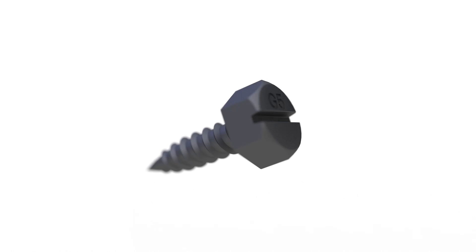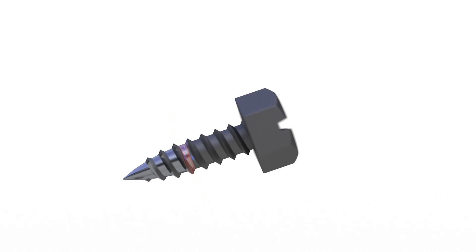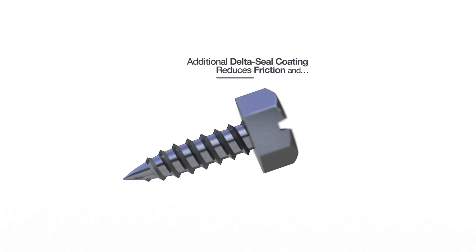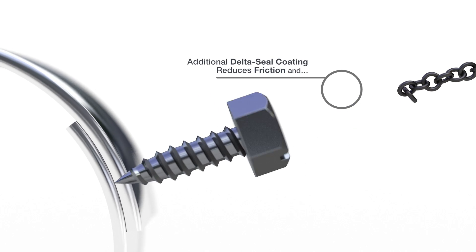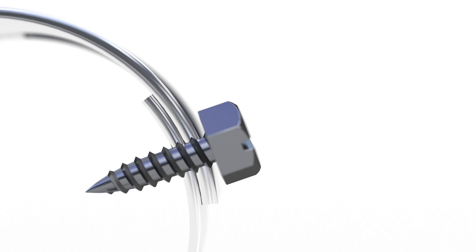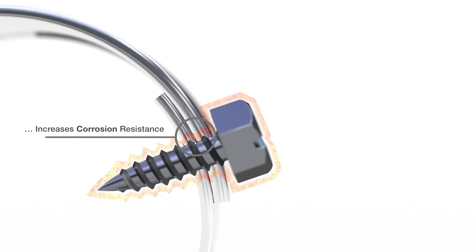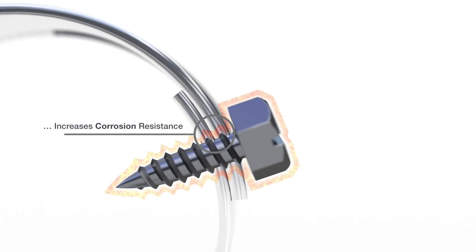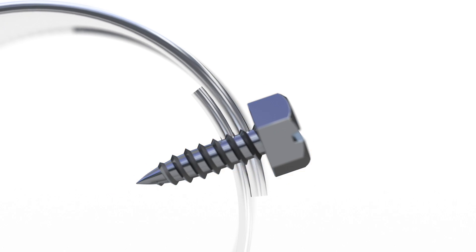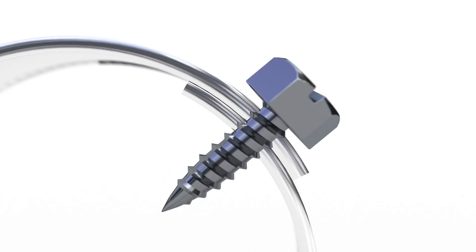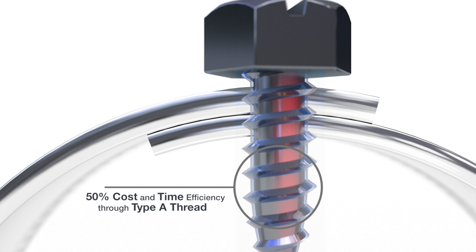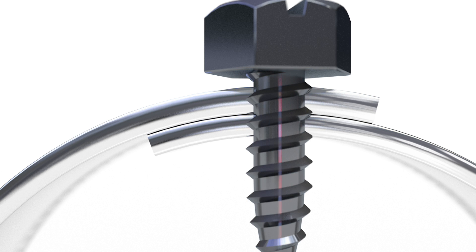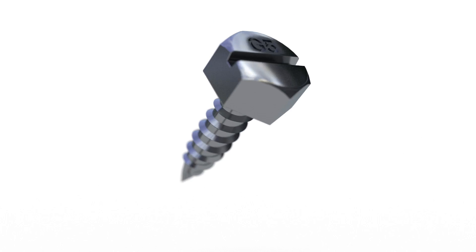The additional delta-seal coating stabilizes the threads, reduces friction, and simultaneously increases the corrosion resistance of the screws. Furthermore, the delta-seal coating acts as a barrier between the materials, keeping them self-contained.